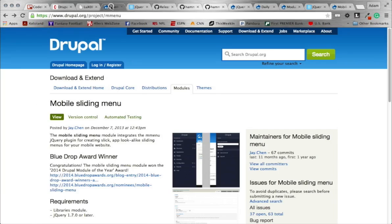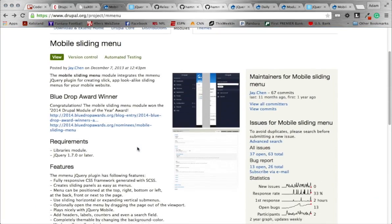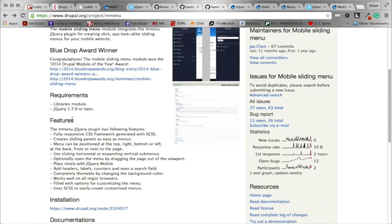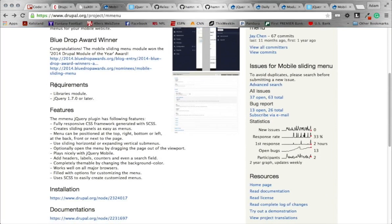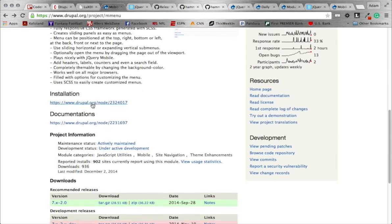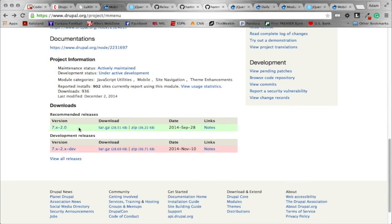Let's get to the module. We're going to be using the Mobile Sliding Menu module. There are a lot of JavaScript files required for this. As far as requirements go on the Drupal side, you do need the Libraries module, and jQuery 1.7 or later — you can use the jQuery Update module, as that is a requirement of the menu module. Make sure you download both the Libraries module and the jQuery Update module. I'm using Drupal 7 version 2.0 of the MMenu module, so take note of that.